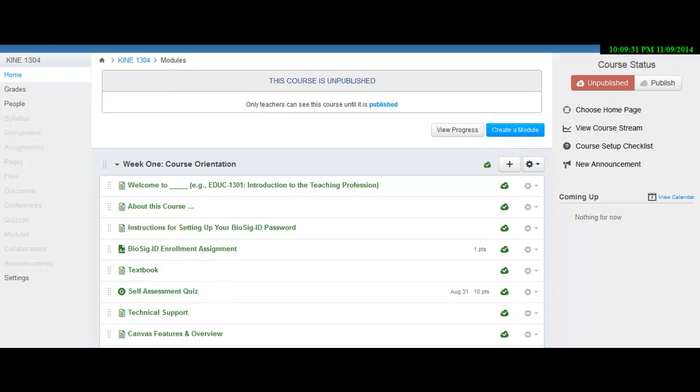Okay, my name is Wes Adams. I'll be the instructor for the course. This is KINE 1304. This is a health class.